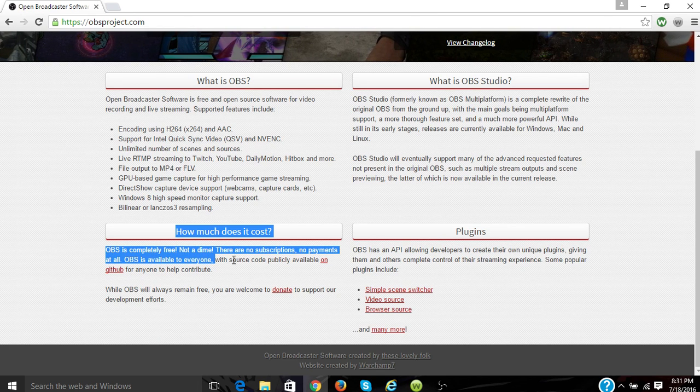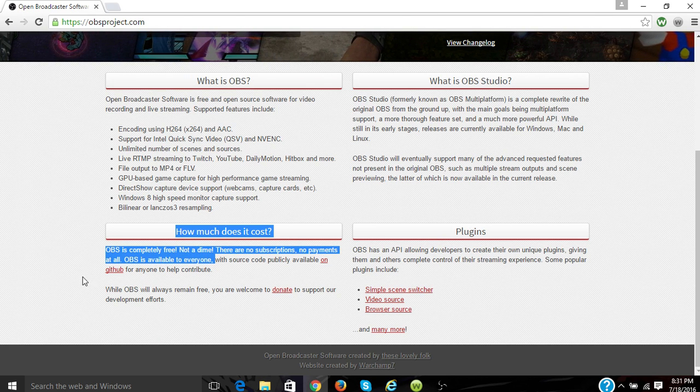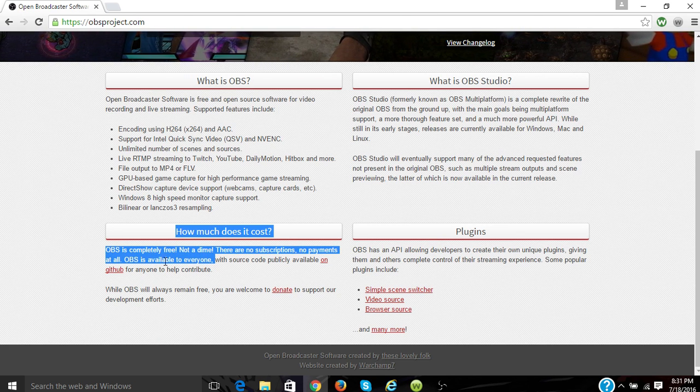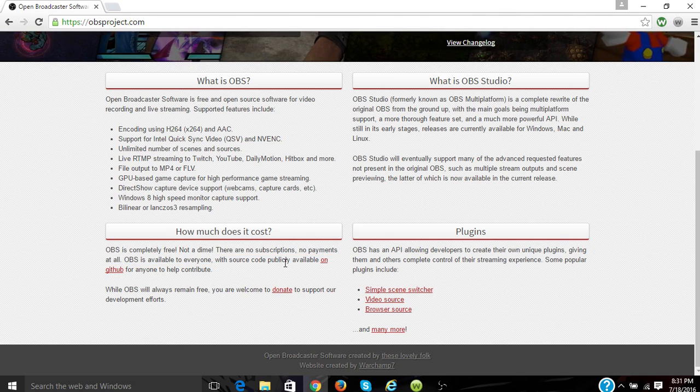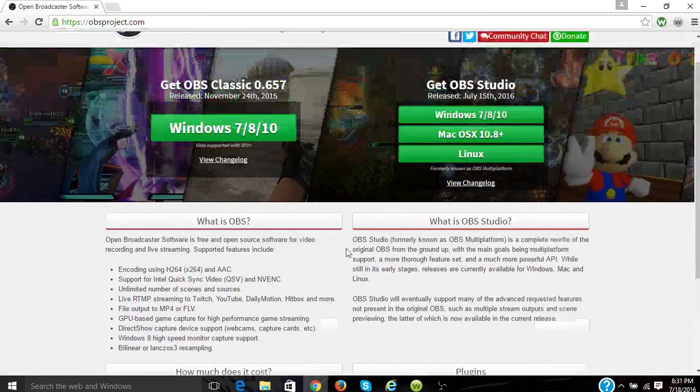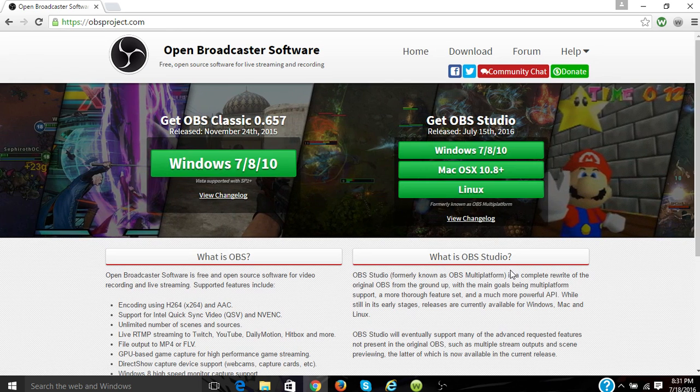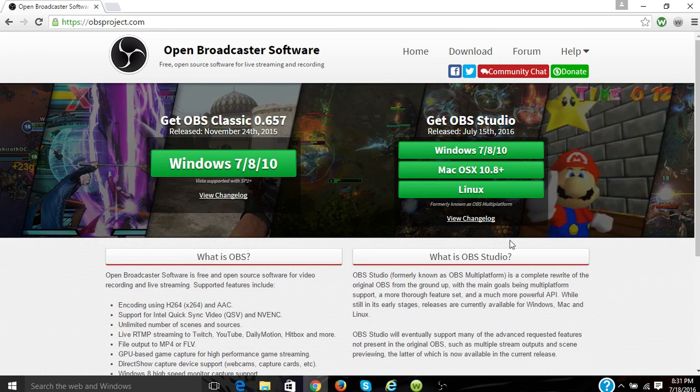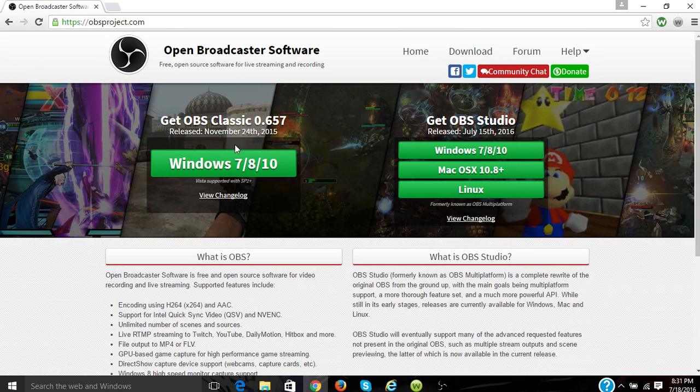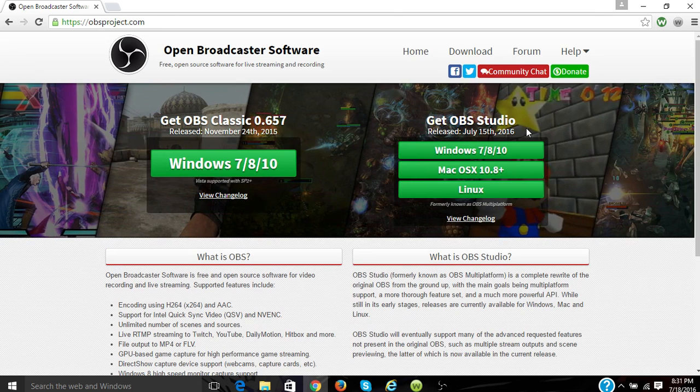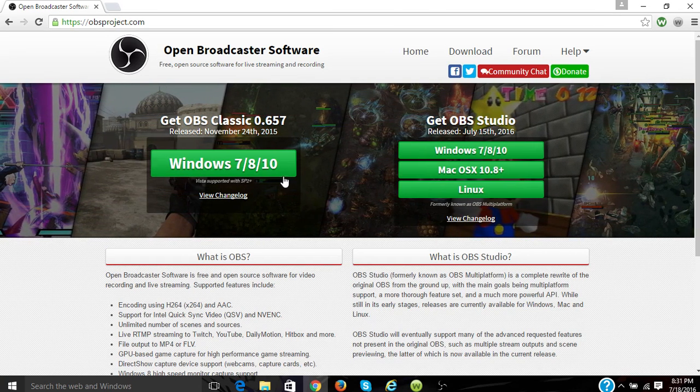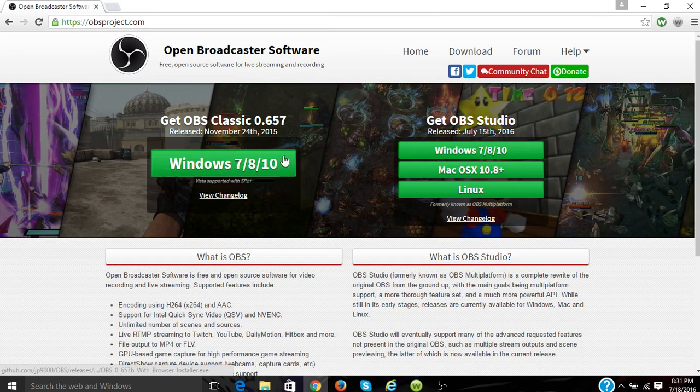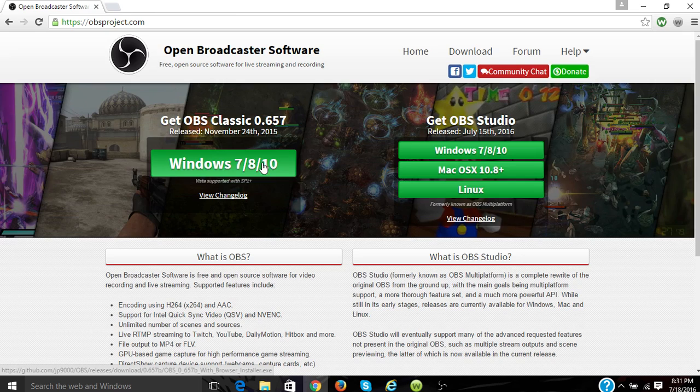So this is all the stuff, and look, OBS is completely free, not a dime. There are no subscriptions, no payments at all. OBS is available to everyone with source code publicly available on GitHub for anyone to help contribute, completely free. So you can get OBS Classic or get OBS Studio.